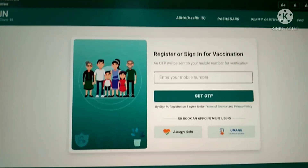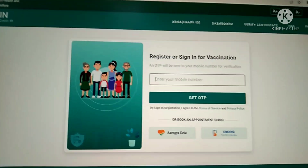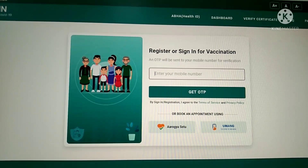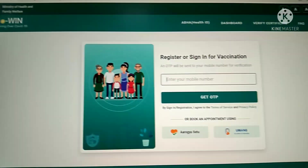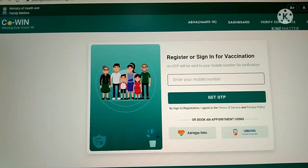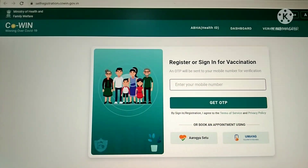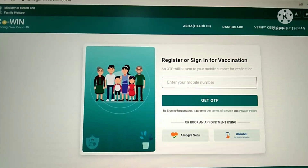it redirects to another screen — 'Register or Sign In for Vaccination.'